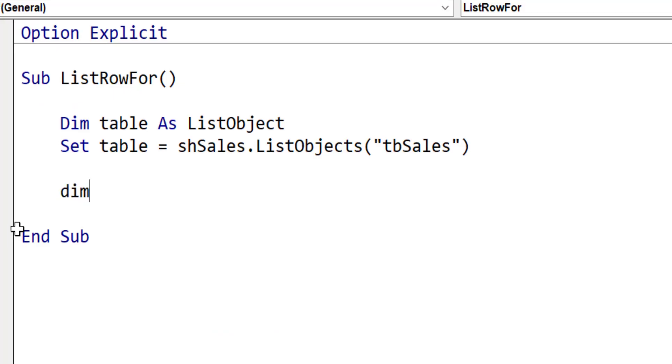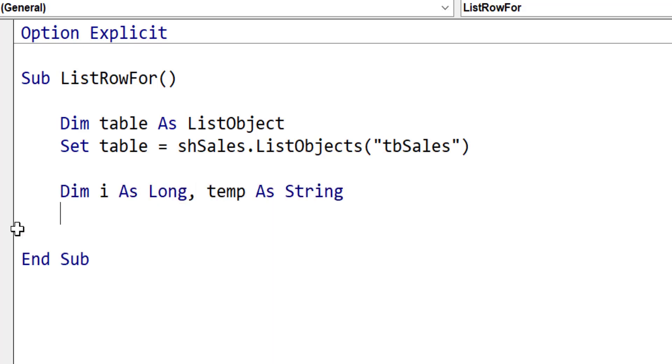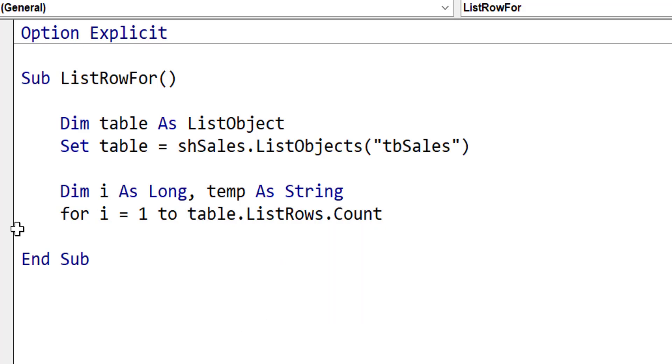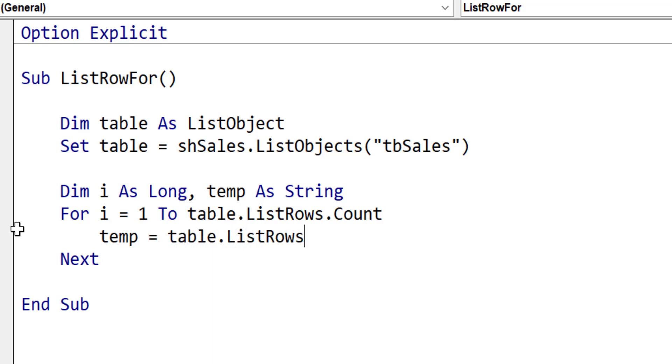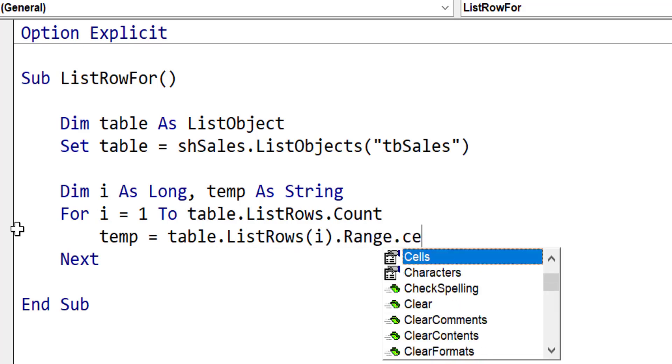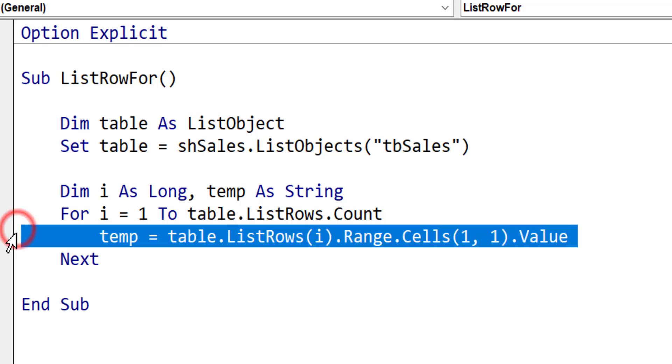Once we have the table, we can create our for loop. We dim i as long and temp as string. We'll read the data from the table to the temp variable. We say for i equals 1 to listrows.count, very much like using range. Then temp is assigned to, and now we're going to get back one of the cells. We say table.listrows, and it's the current row so it's i. Then we want to get the range of that list row, and from the range we get cells(1,1), which gives us basically the left hand column. It's a bit long winded to read the list rows.